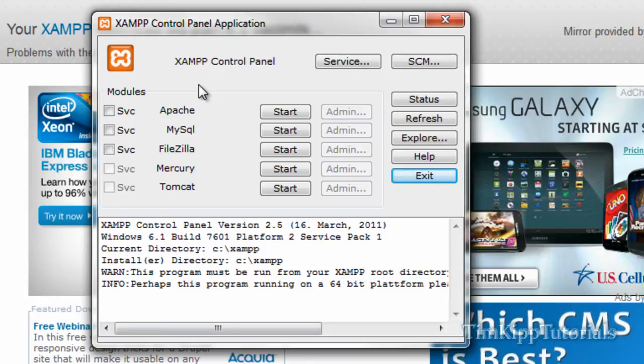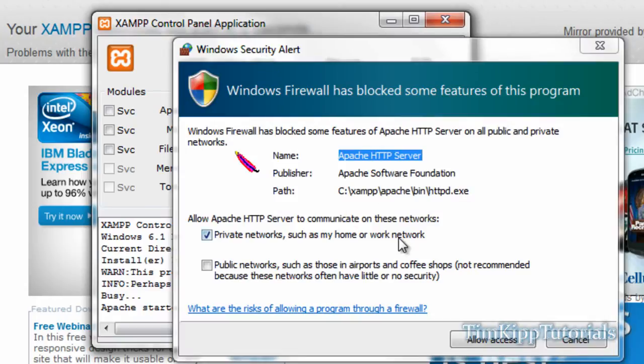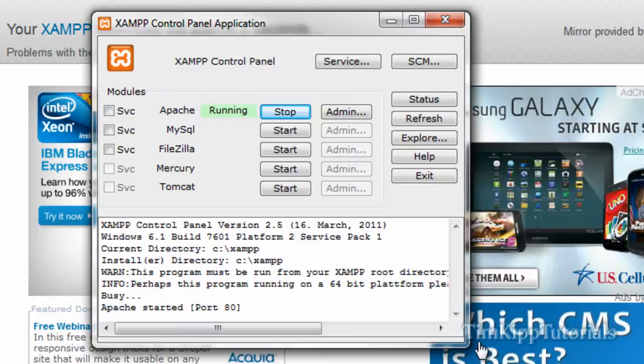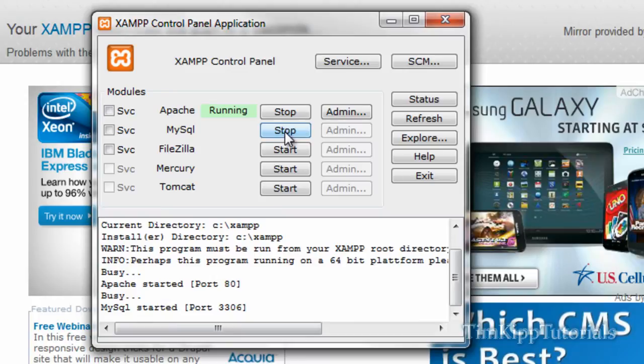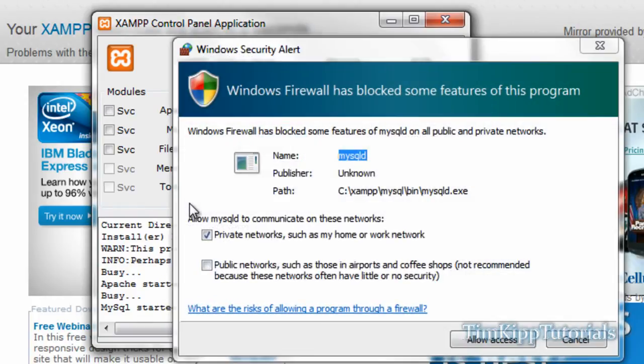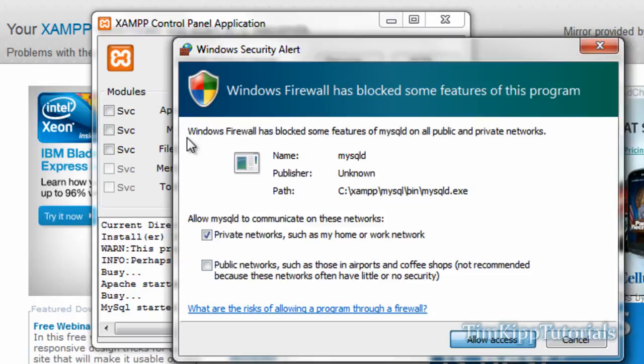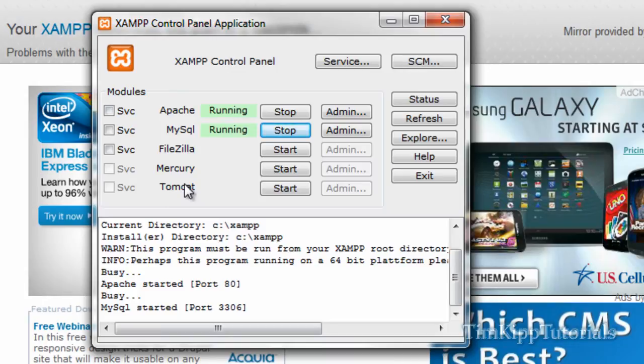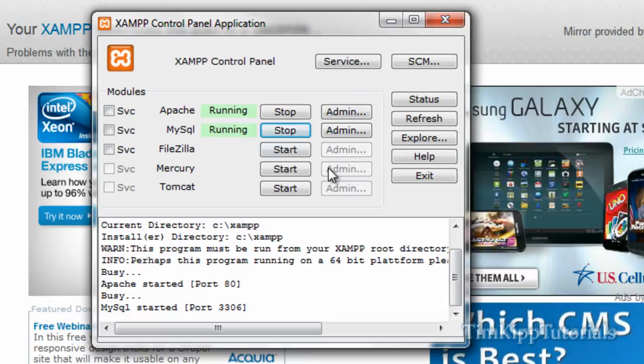Every time you want to use your server, your Apache must be started. A firewall will come up and you can just say allow access. If you're going to be using databases, you can go ahead and click MySQL. It says start. You're going to have another firewall intrusion. There it is. Just hit allow there. I'm not going to go through FileZilla, Mercury, and Tomcat because I've never used them through XAMPP. So for right now, all you're going to be using is Apache and MySQL. Go ahead and get those started. You can go ahead and click exit.